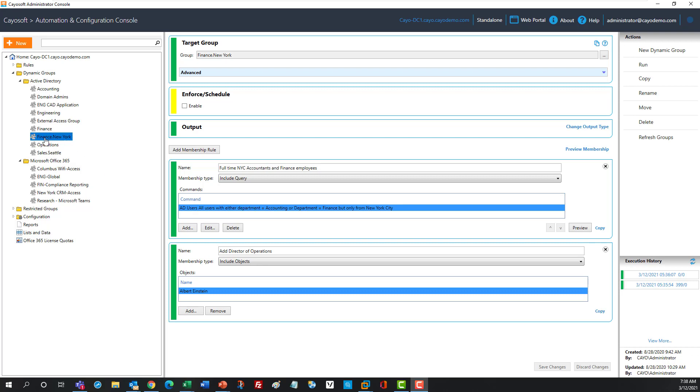So here I've created a dynamic group, a Chaosoft Dynamic Group, for a group named Finance New York. This is an on-premise Active Directory, and I created two membership rules.